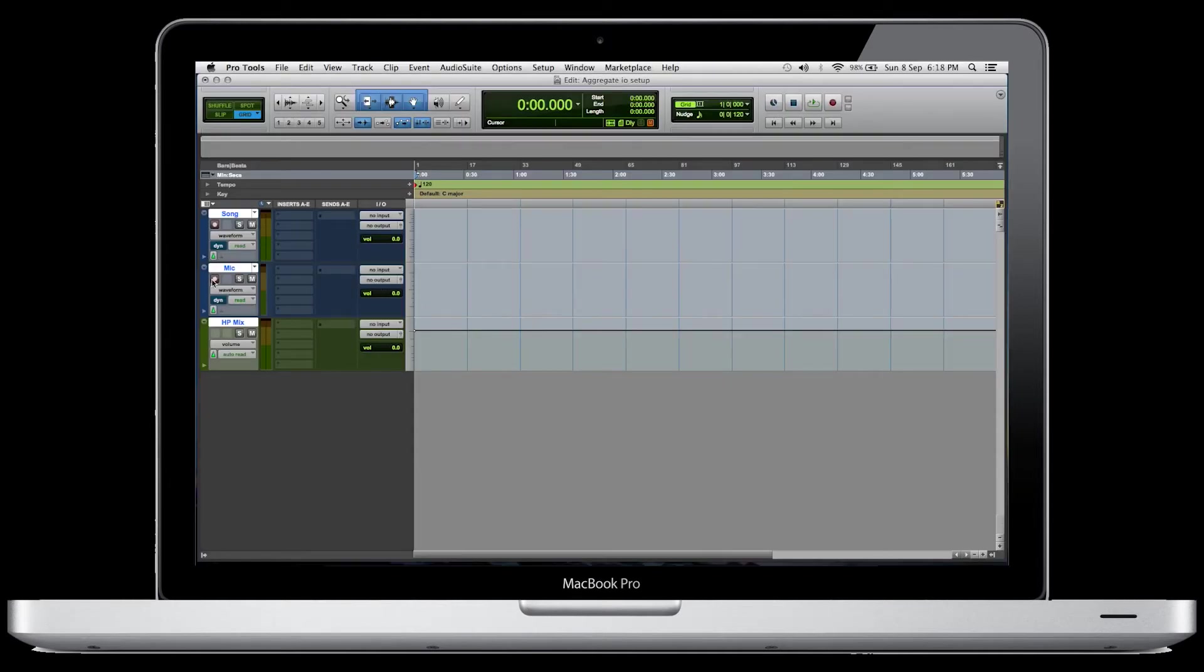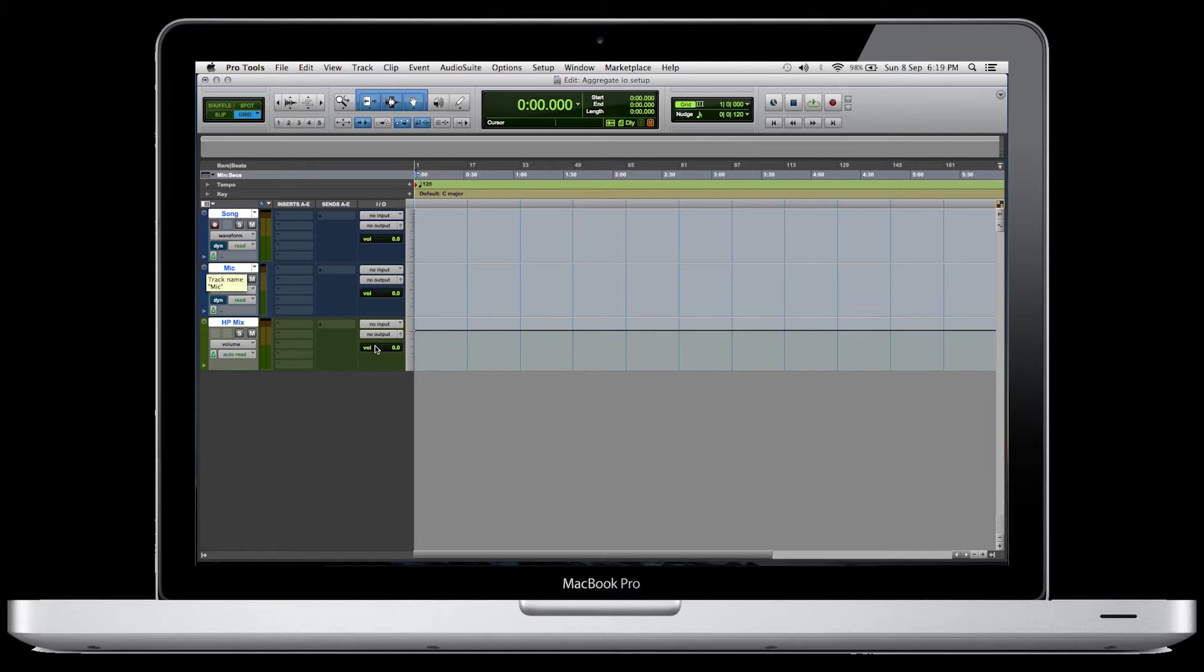Now, I've taken the liberty of already naming our tracks. The first one's the song that we're going to put in here. The second one is the microphone we're going to be using to record what the artist is saying over top of the song, or rapping, or singing. And the third one is their headphone mix.